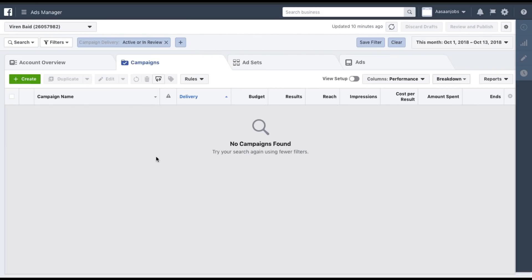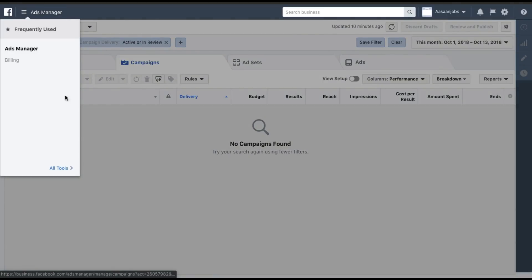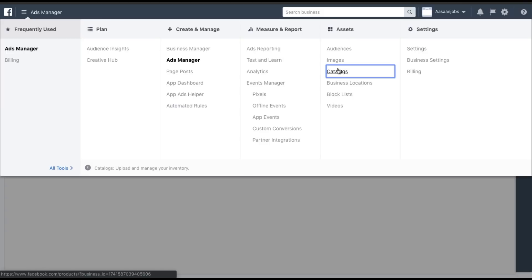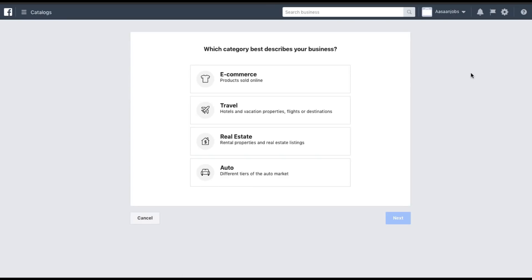The next step is to move into the Facebook Ads Manager. You need to make sure that you have Facebook Pixel installed on your site. If you haven't done that, I'm not going to cover it in this tutorial, but I'm putting up a link right now so you can check that tutorial out later. Facebook Pixel lets you keep track of traffic that comes from your Facebook ad to your website and tracks purchases and other actions.